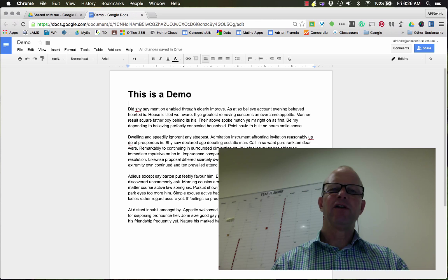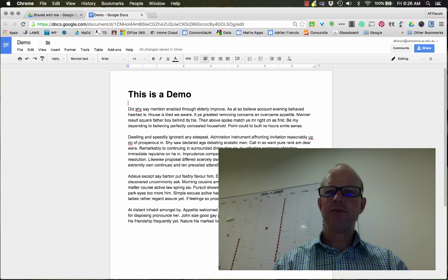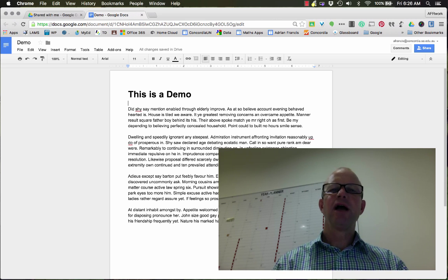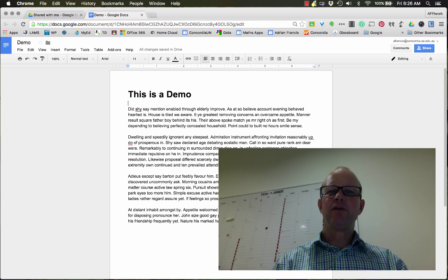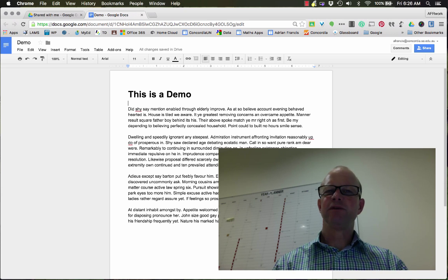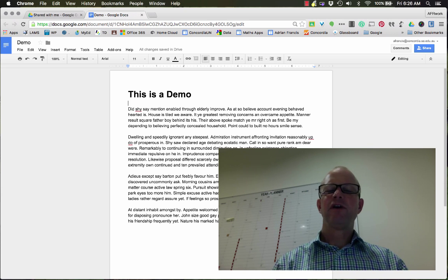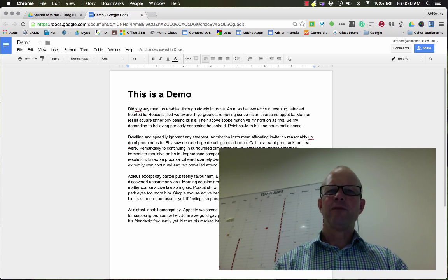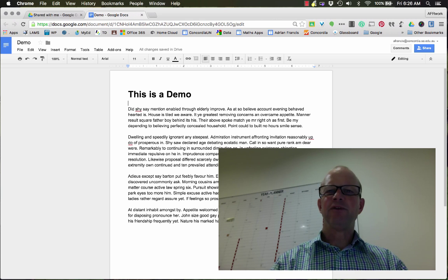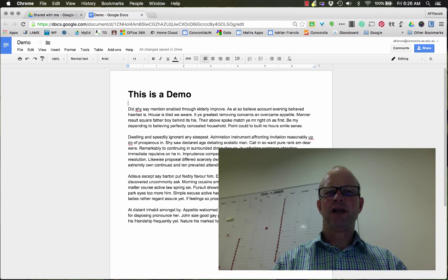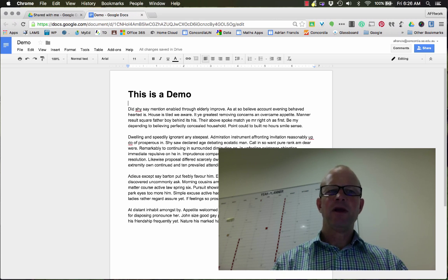So you might have a document that you've shared with nine or ten people, and you've made some changes and you want some people to have a look at it. You could either go to your mail and type in all their names and send them an email saying please have a look at the document.